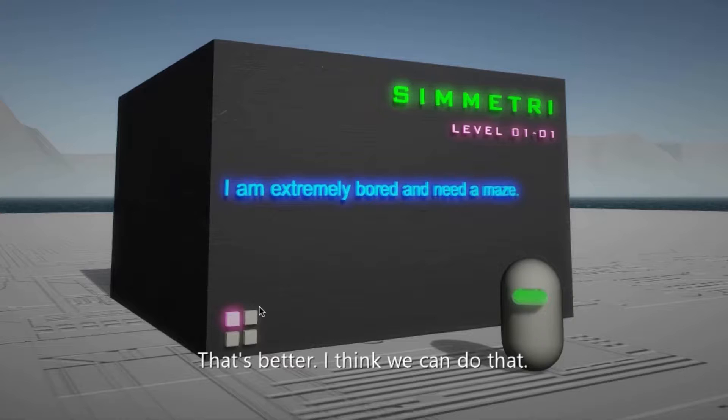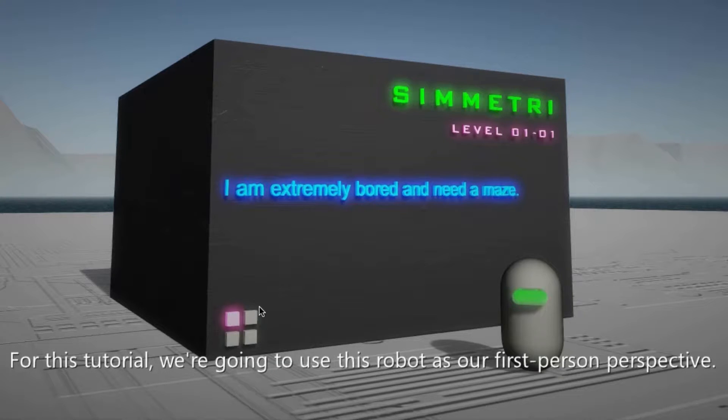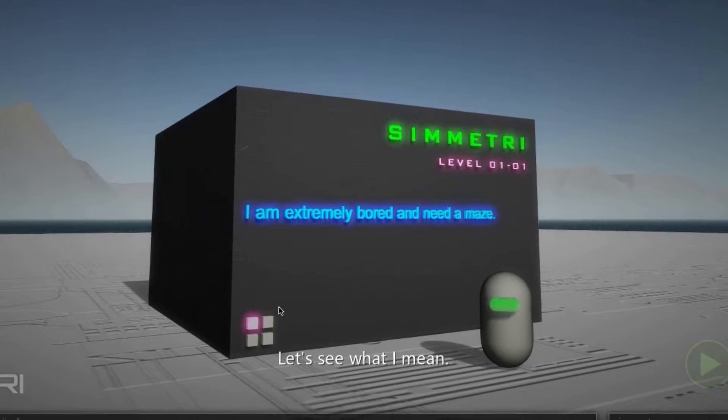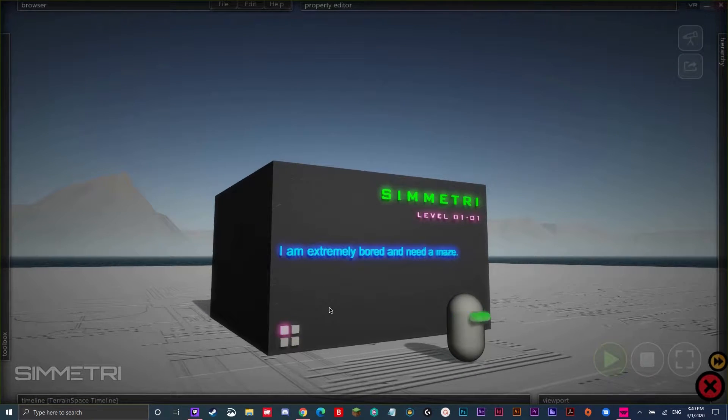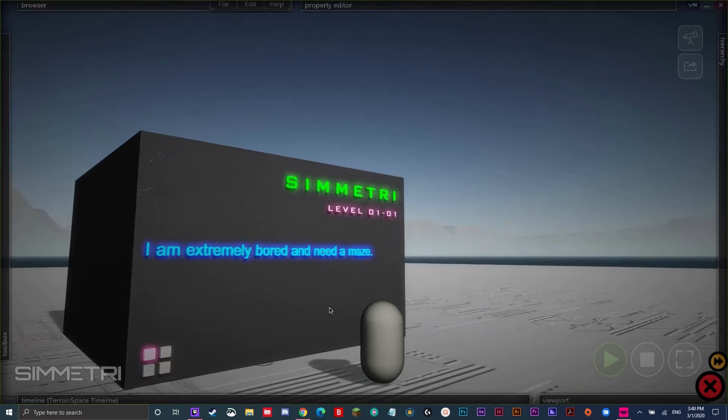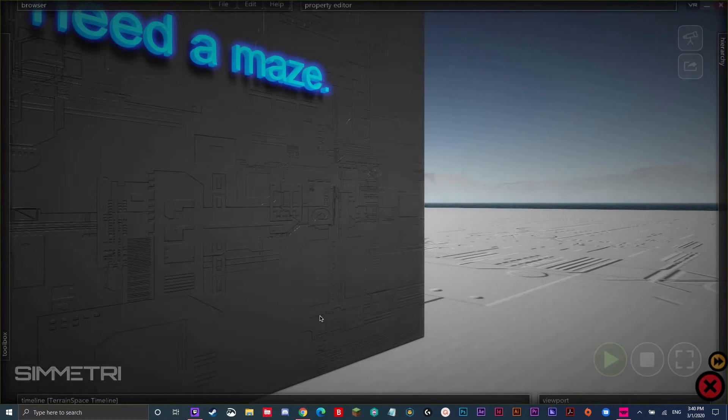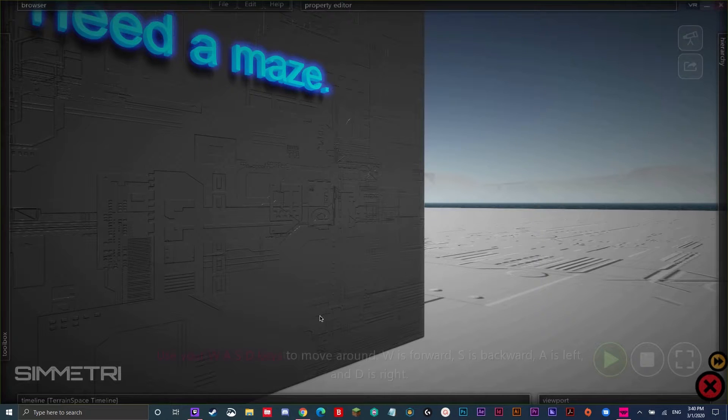That's better. I think we can do that. For this tutorial, we're going to use this robot as our first-person perspective. Let's see what I mean. So, now we're going to go into the robot. You are now seeing the space through the robot's perspective.